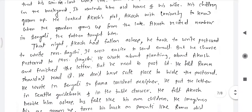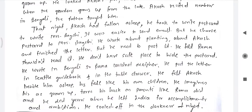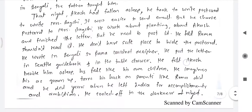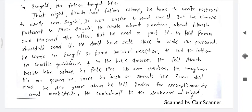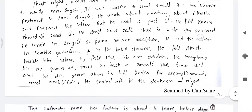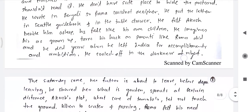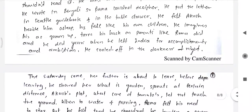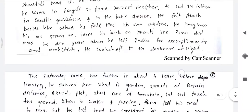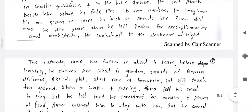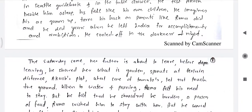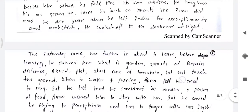Akash was curious to know when the garden would grow up from the lake. Akash recited numbers in Bengali that his grandfather had taught him. That night, after Akash had fallen asleep, his grandfather took out a postcard to write to Mrs. Bakshi. It was easier to send an email but he chose a postcard. He wrote about planting and about Akash. He needed to post it but felt Ruma shouldn't read it — he didn't have a safe place to hide the postcard, so he wrote it in Bengali so Ruma could not decipher it.